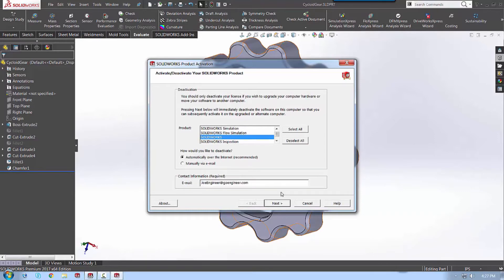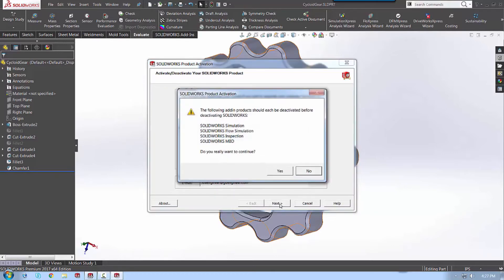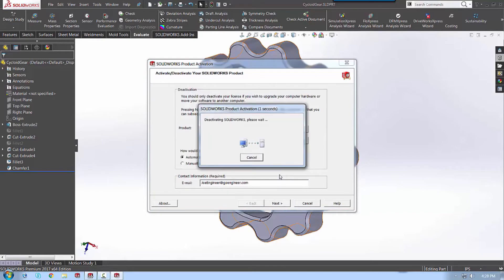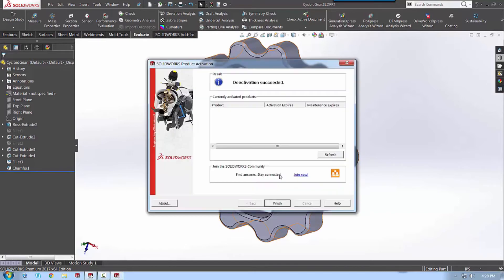From there, you're going to hit next. You're going to say yes, I don't want to deactivate any add-ins, and the software will deactivate itself.